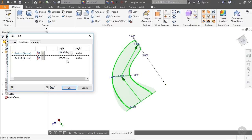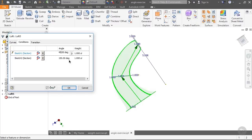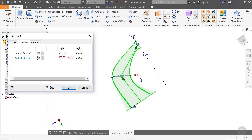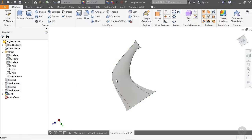Now let's try less than 90 degrees — I'll change that to 45. Look, we're getting the opposite of a bulbous effect; it's actually slimming. Let's change the other one to 45 as well. With less than 90 degrees you can see the exact opposite effect — I'll go ahead and create this so we can see it.